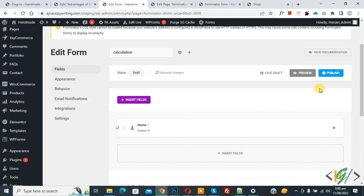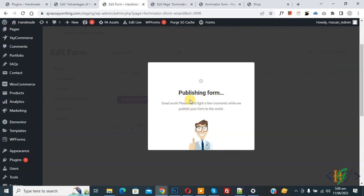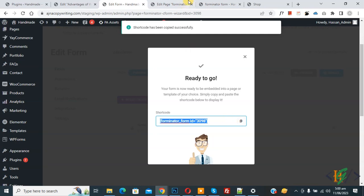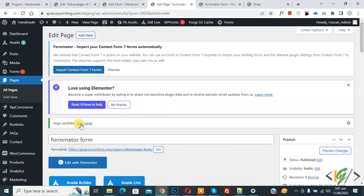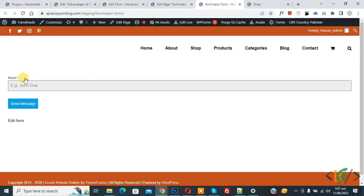Click Publish to publish the form. The form is now published and you will see the form shortcode — copy it. Go to your page, paste the shortcode, and click Update. The page is updated. Go to the page and refresh it — you will now see the name field and the Send Message button.